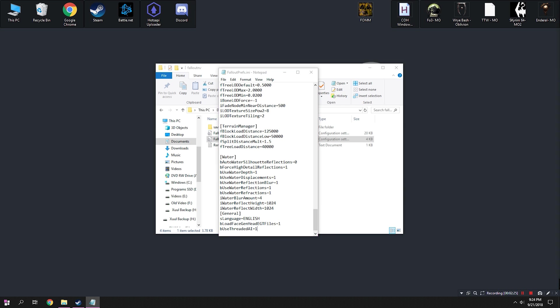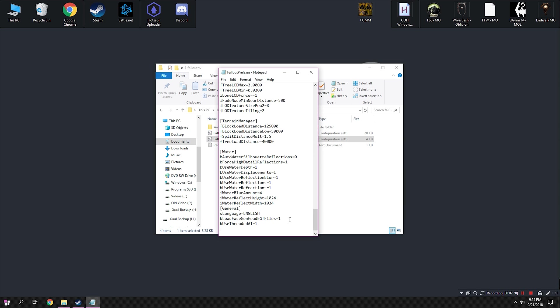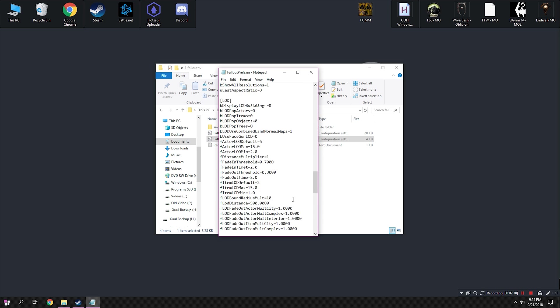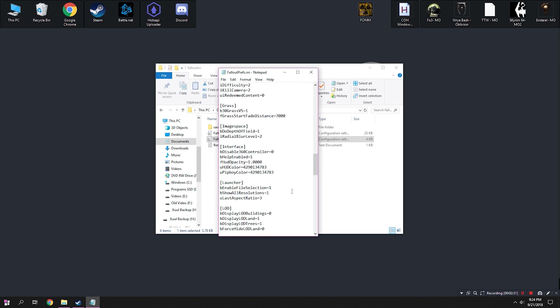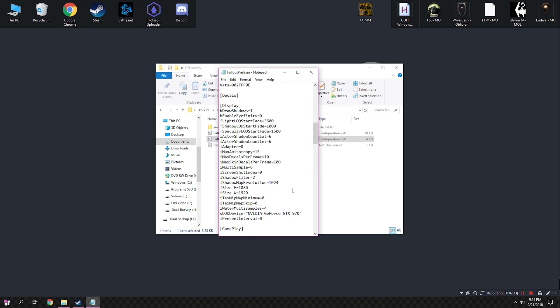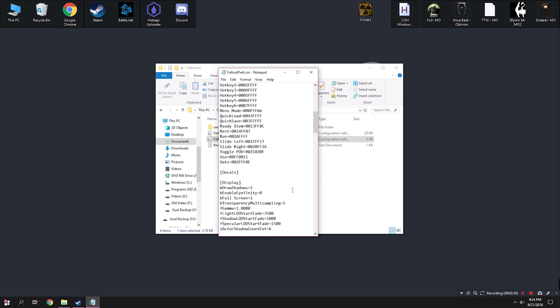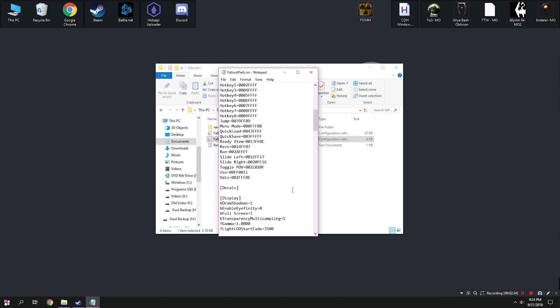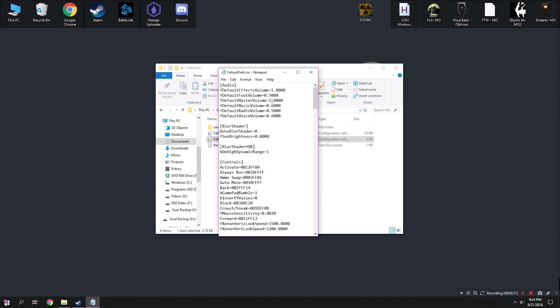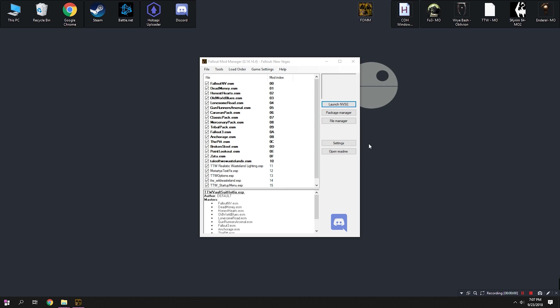bLoadFaceGenHeadEGTFiles equal to one. And we're also going to add bUseThreadedAI as an additional line underneath general. We're going to go down a line and add the iNumHWThreads, just like we did before. That's the optional. And after that, we're going to go ahead and save the Fallout Prefs INI because we're done here.